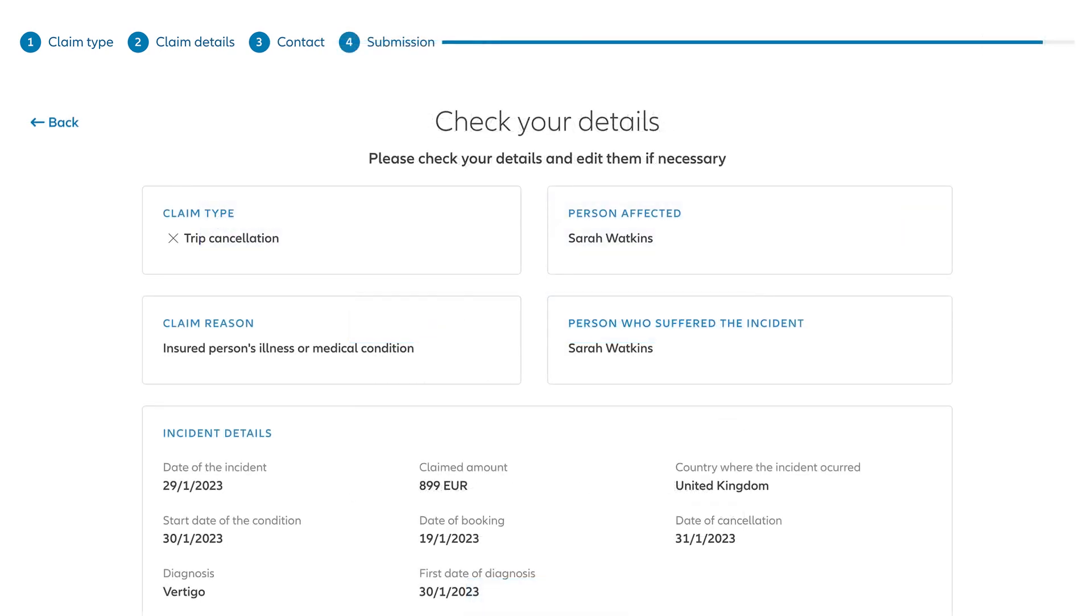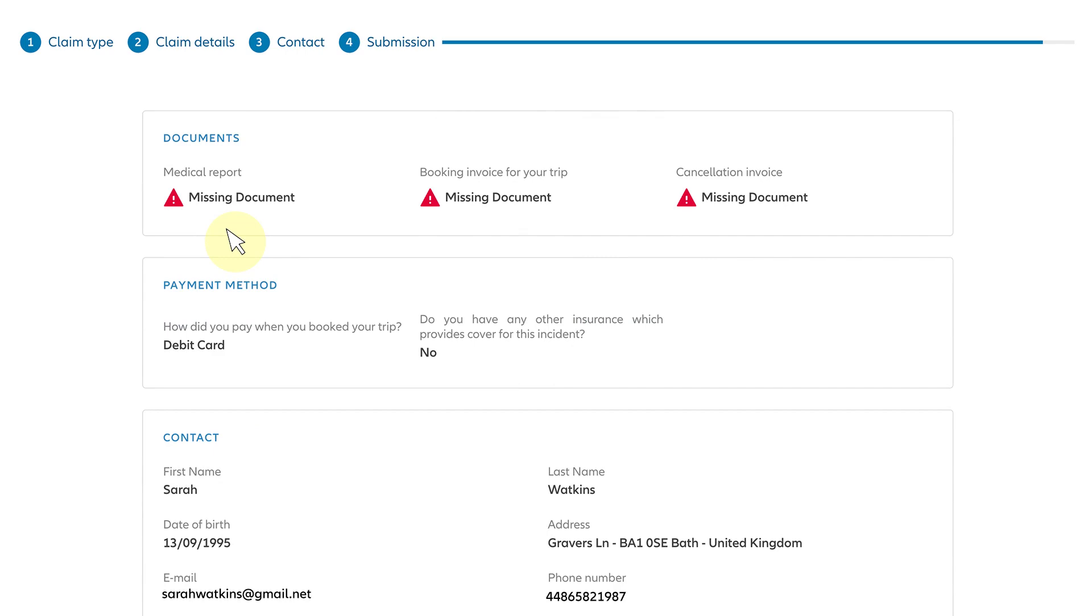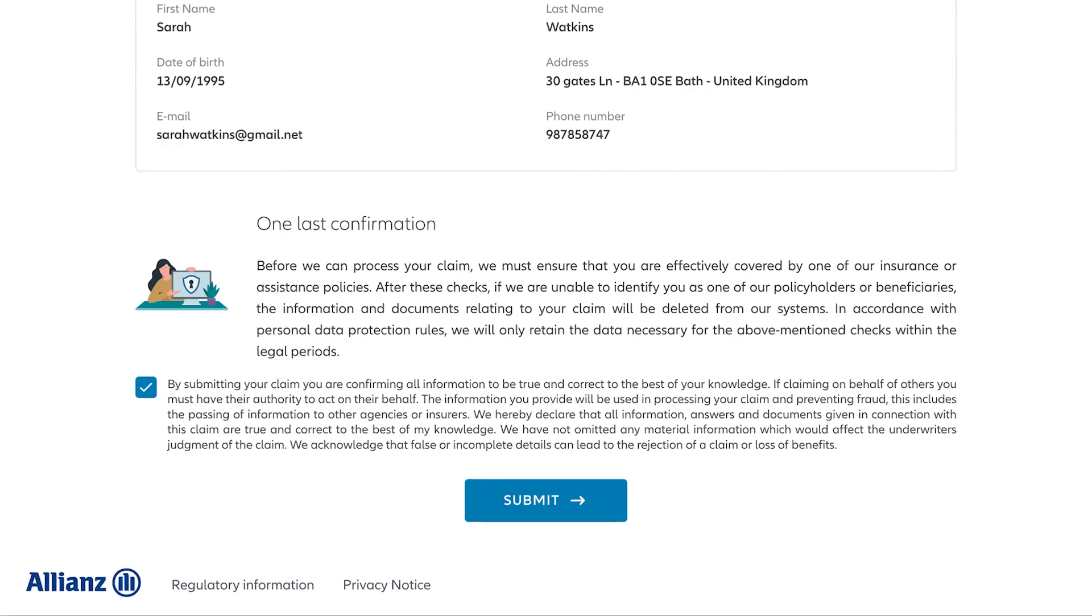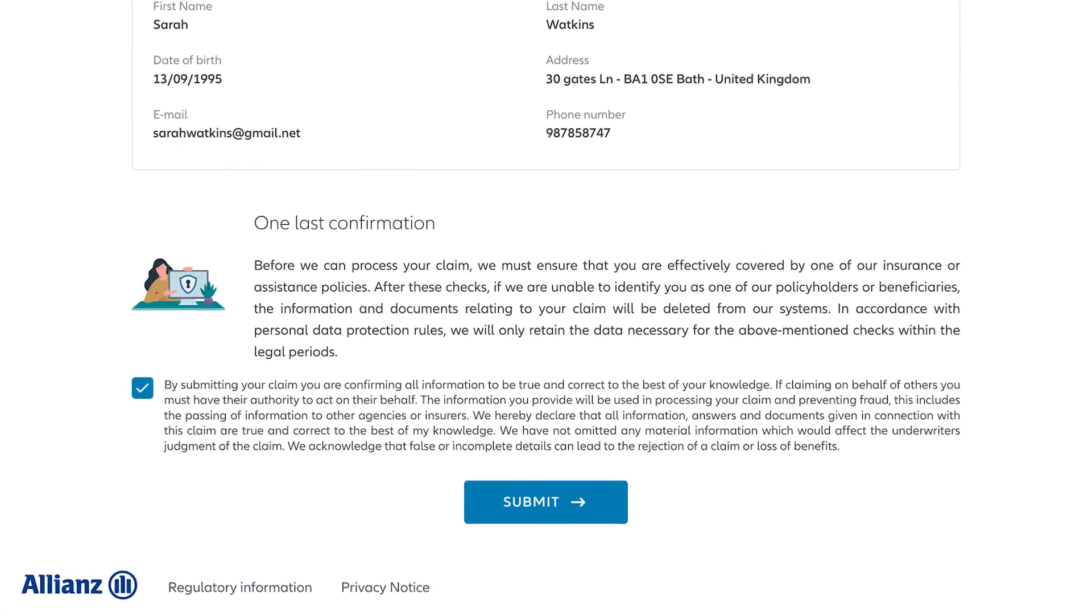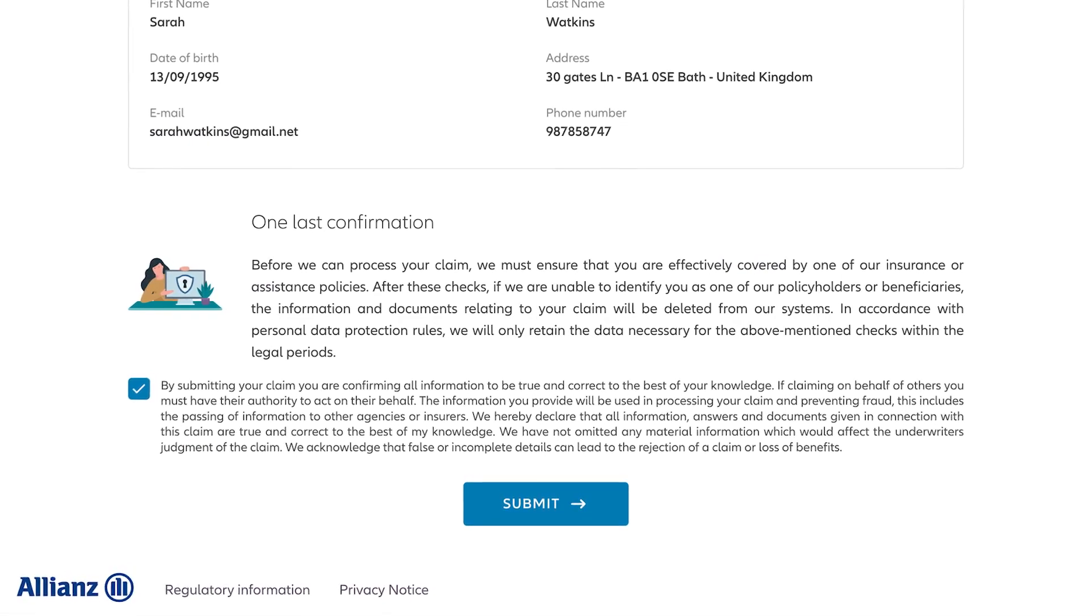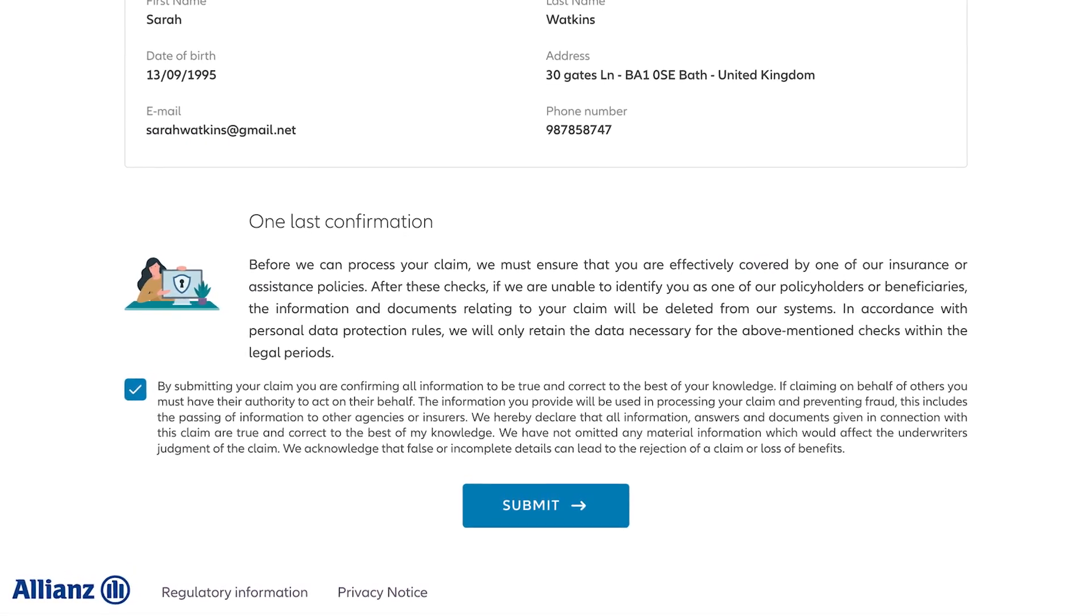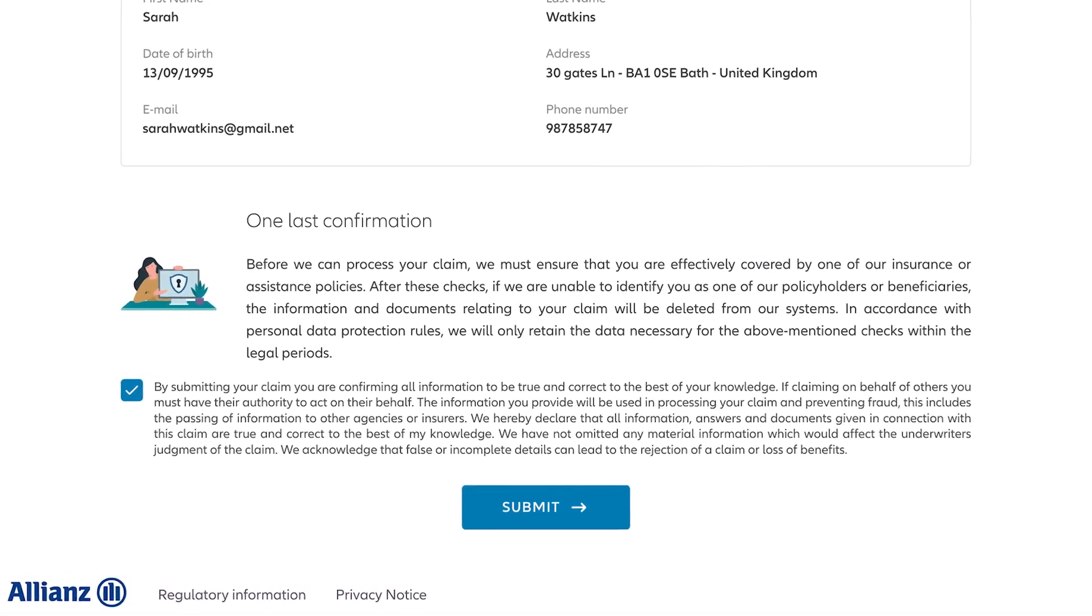Finally, verify that all the information you've submitted is correct. You'll also be able to see which documents you still need to submit in order for your claim to be processed. If everything looks correct, read and accept the terms and conditions at the bottom of the page.